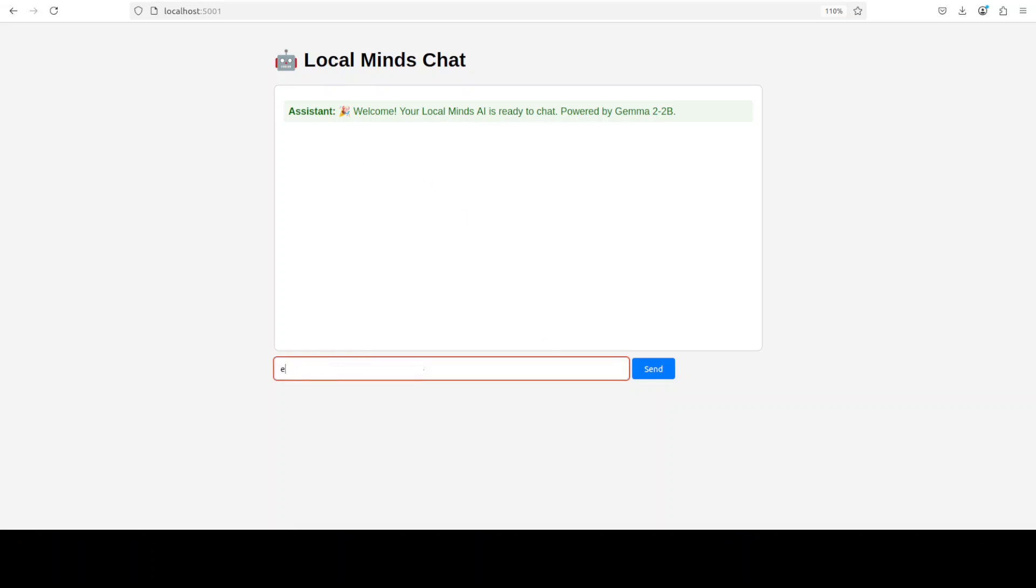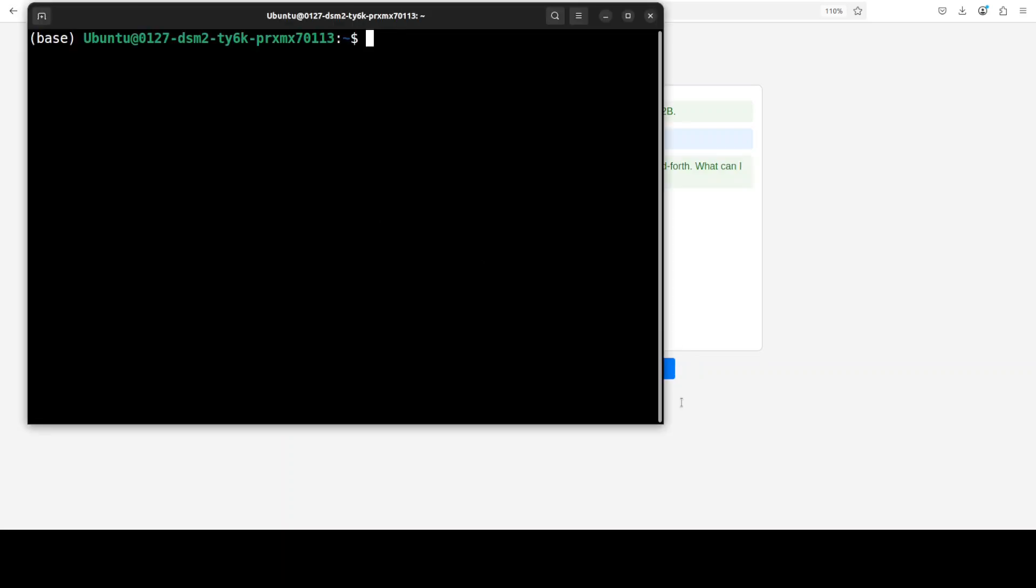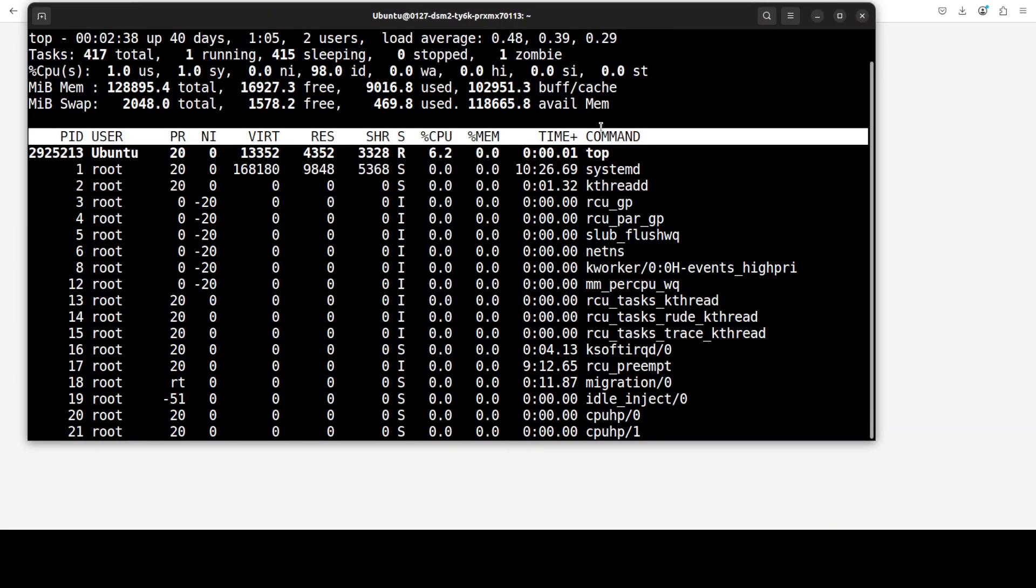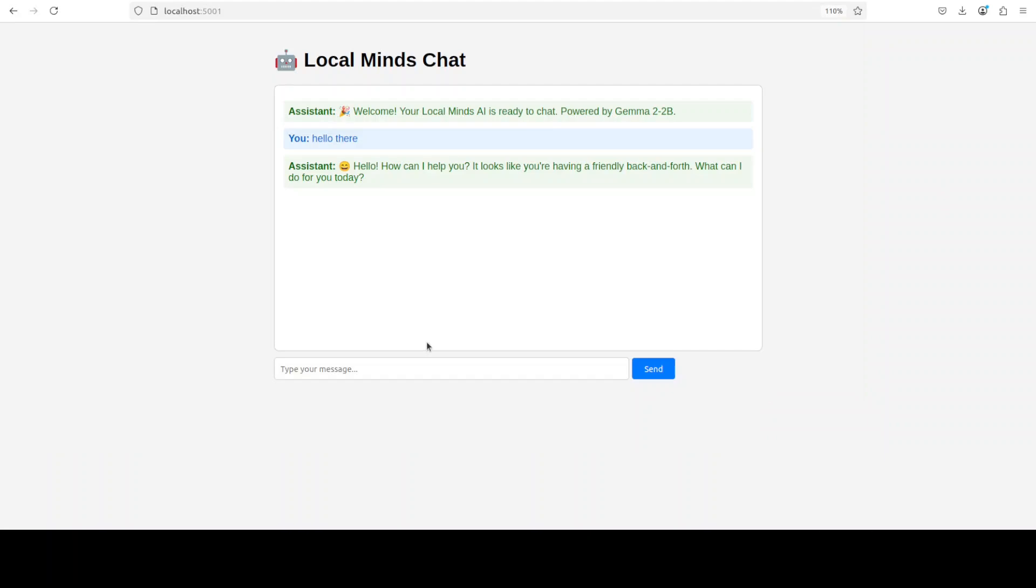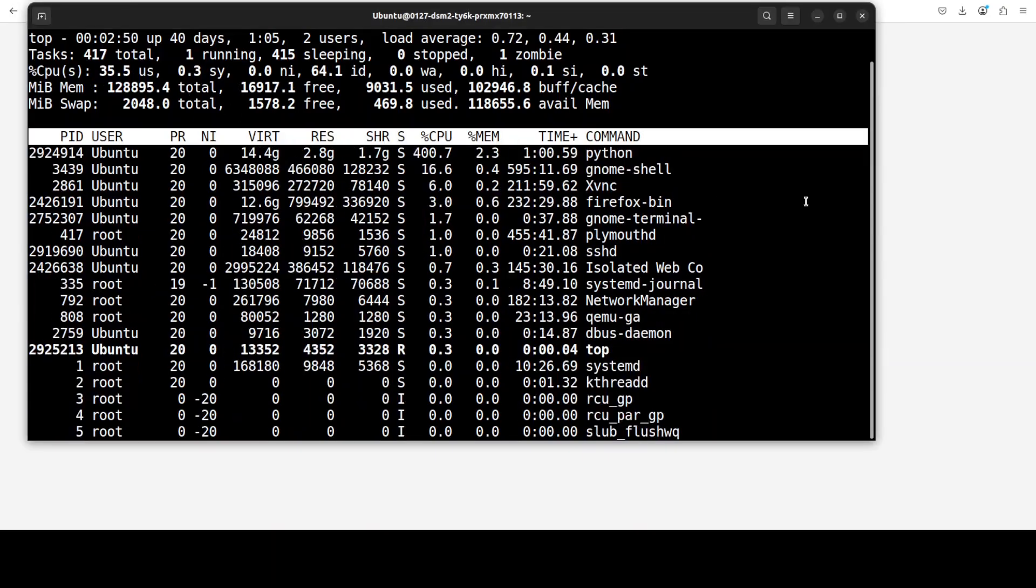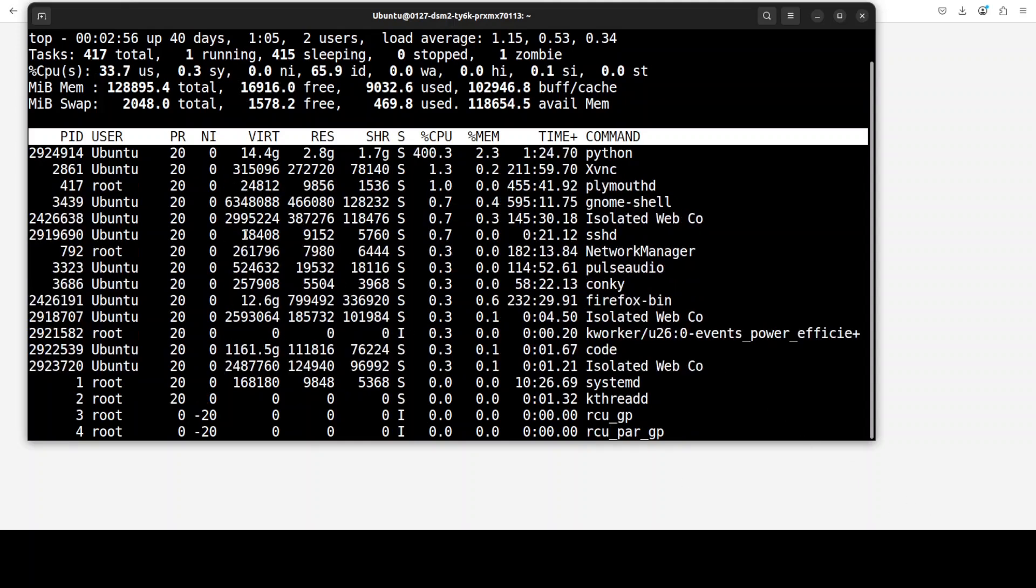Let's see if it works or not. I'm just going to say 'hello there.' It works this time. Then this is Gemma. Maybe I will also show you the top command at the same time to see how much it is taking. I'll just say 'what is happiness' and then we'll check it out here. This is the CPU consumption.